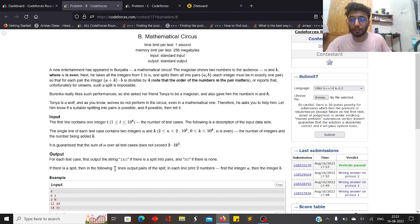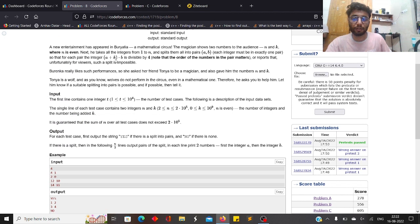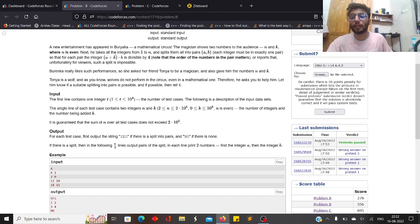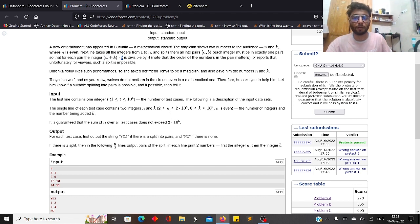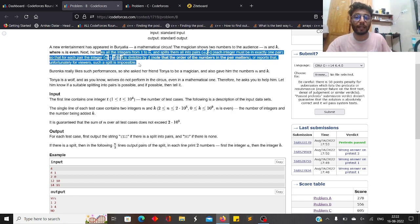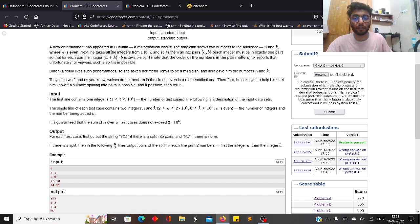Let's move on to Problem B. You are given two values n and k, where n is always even. You are given all integers from 1 to n, and you have to pair them up such that each number appears in exactly one pair, and the expression (A + K) * B is divisible by 4. A and B are the elements of each pair, and you must form n/2 pairs covering all n numbers.